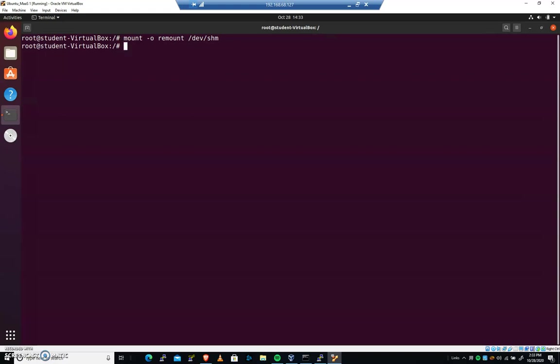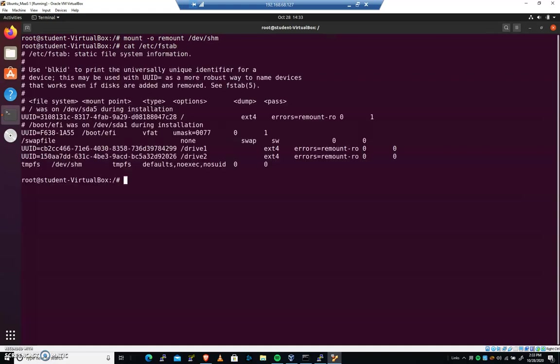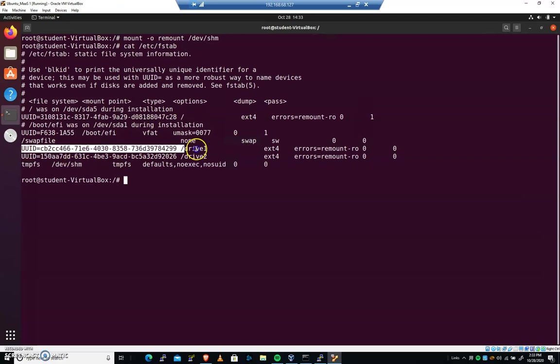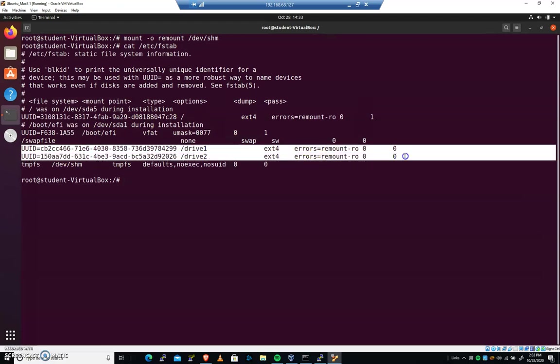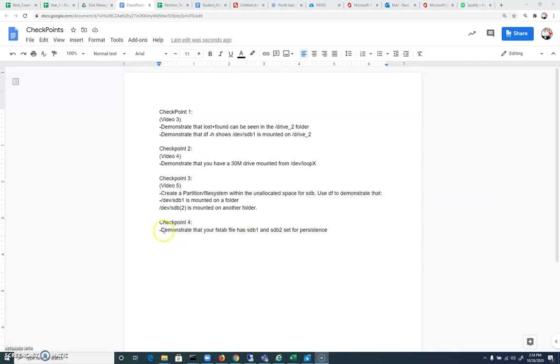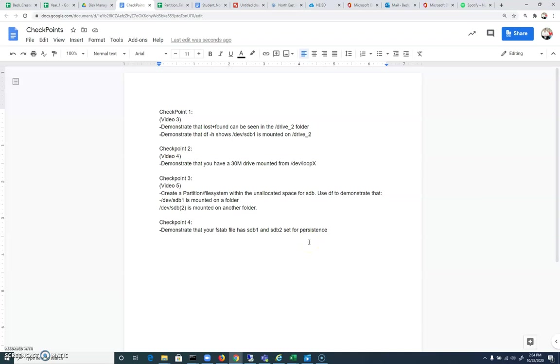Here's what we'll do for this checkpoint: cat /etc/fstab. Just go ahead and demonstrate to the instructor that you have two unique identifiers that are mounted to drive 1 and drive 2. And if we have that, you'll get credit. Here it is on paper. And that reads like this: demonstrate that your fstab file has sdb1 and sdb2 set for persistence.